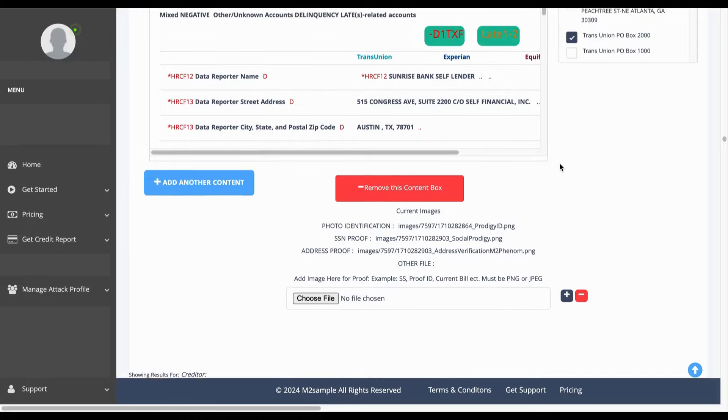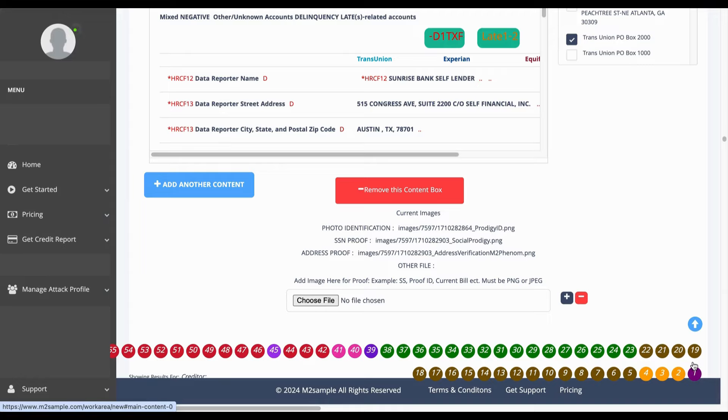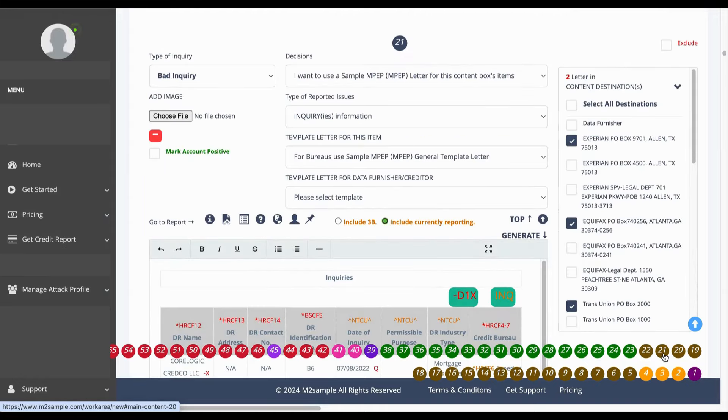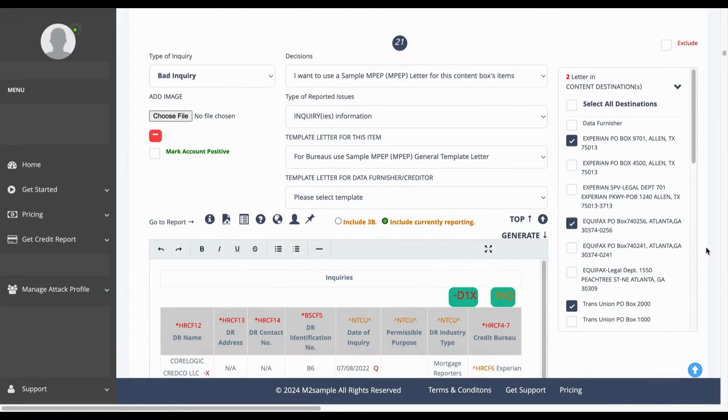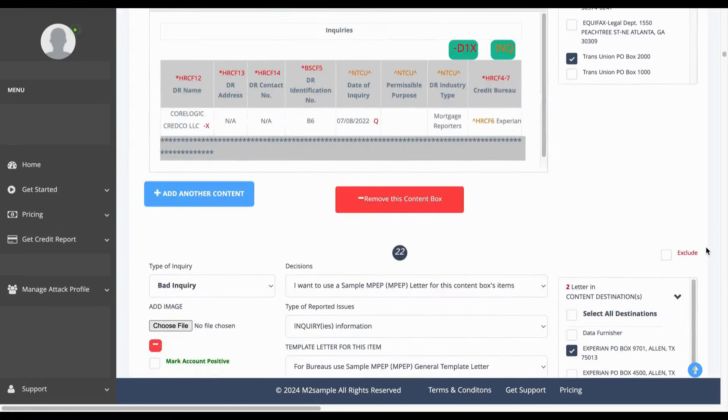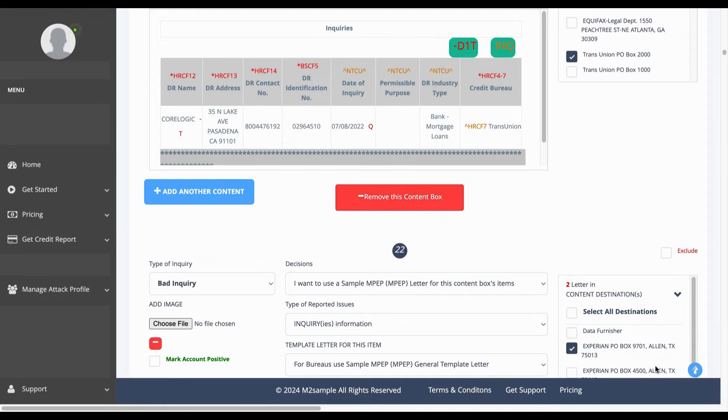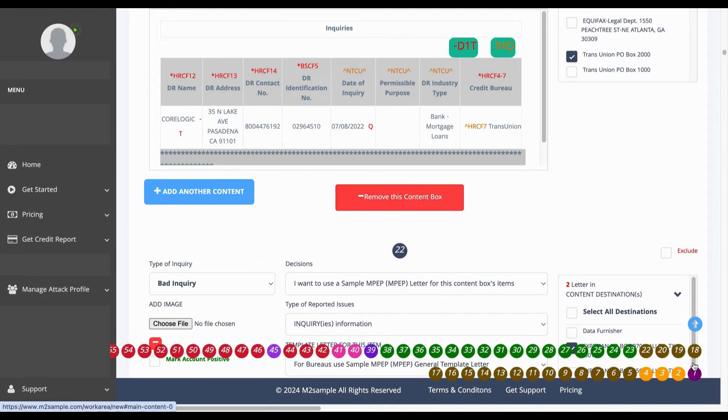Also if there happens to be an account that you do not want to attack, say for number 21, we don't want to attack this account, simply scroll the screen up and you see remove this content box. You'll click there and as you can see, number 21 is no longer there to be attacked.